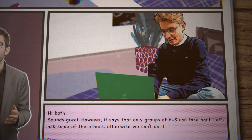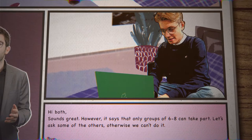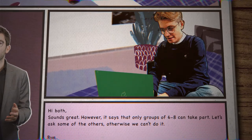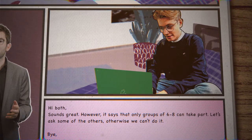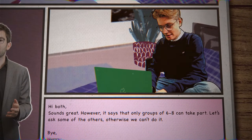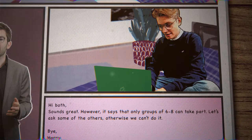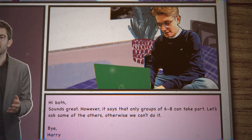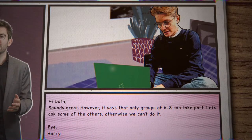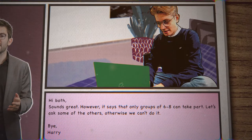Hi, both. Sounds great. However, it says that only groups of six to eight can take part. Let's ask some of the others. Otherwise, we can't do it. Bye, Harry.